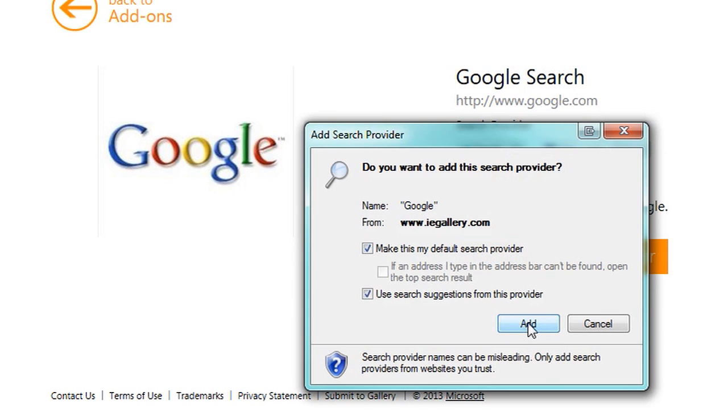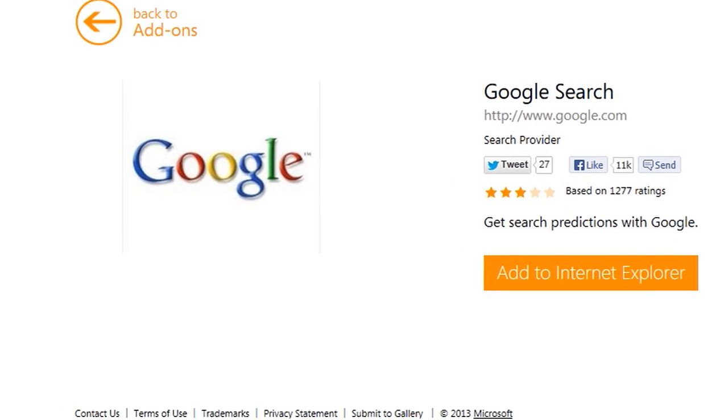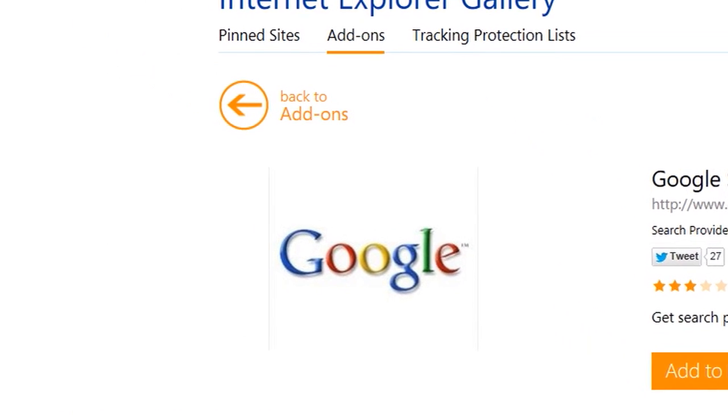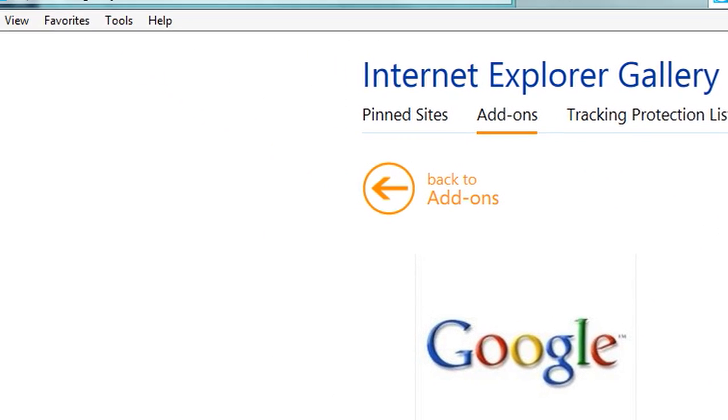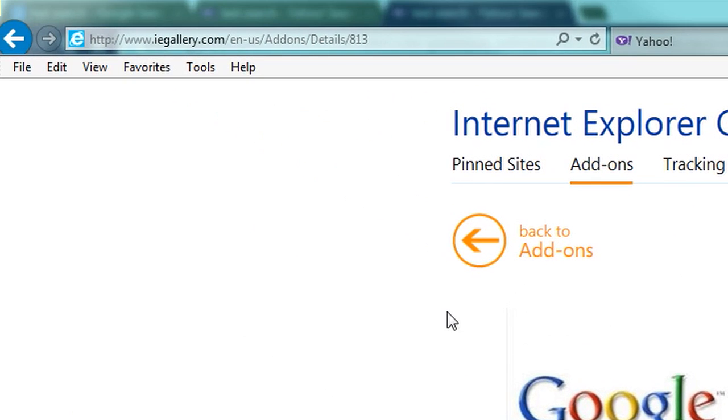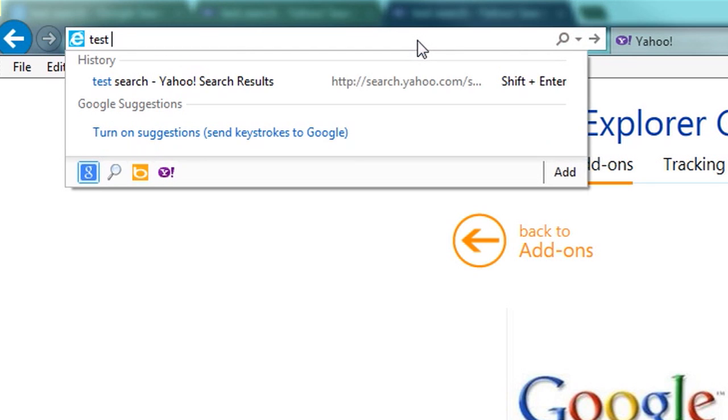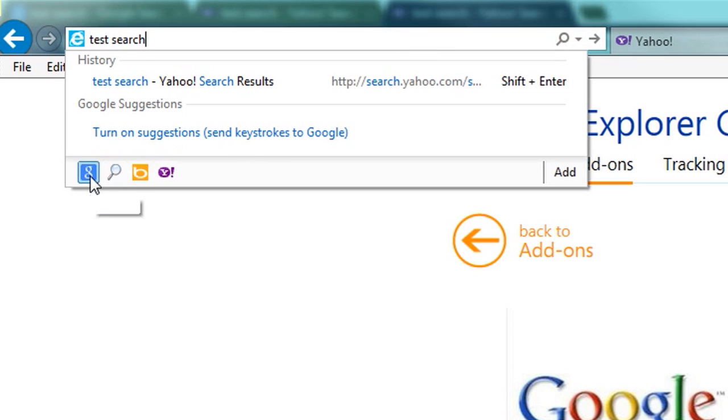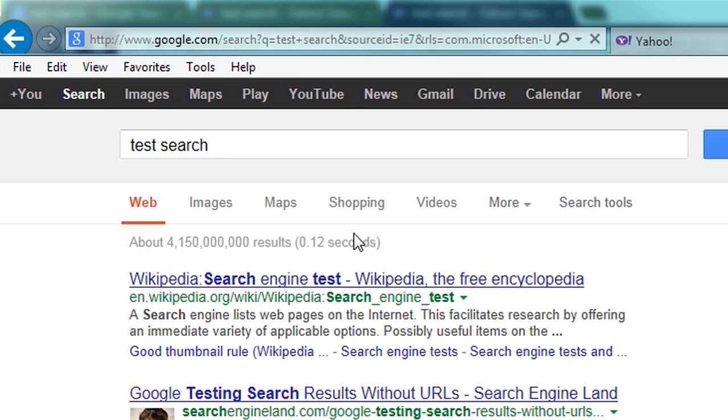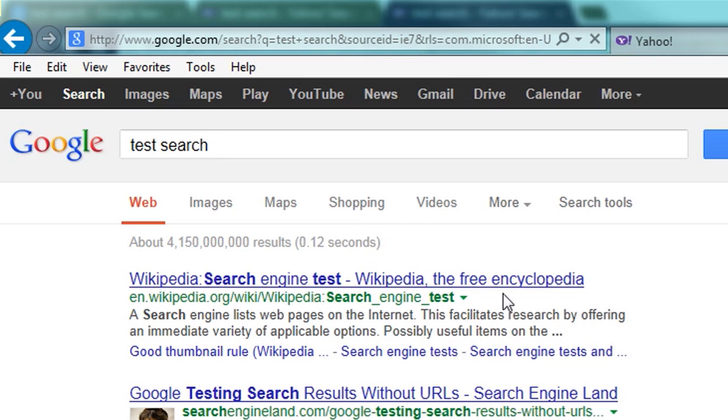And now if I type in test search, you'll notice it's already defaulted to Google. And so if I press enter, you'll notice in Internet Explorer it runs Google.